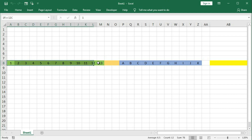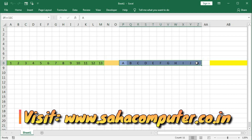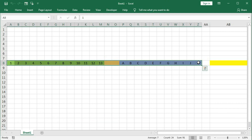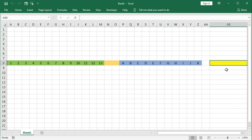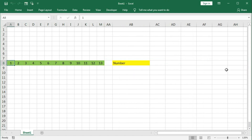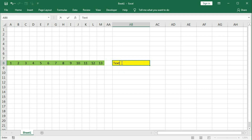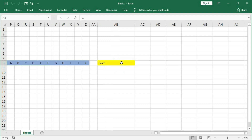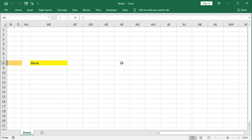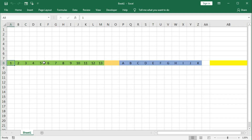Here we have some numerical values, some blank cells and some text. So how to hide them based on their values. If I type here 'number' you can see only the columns with numbers are shown and rest are hidden. If I type here 'text' you can see only the text are shown, and if I type here 'blank' only blank columns are shown, and if I delete this you can see all are shown. So let's understand how to automate this.